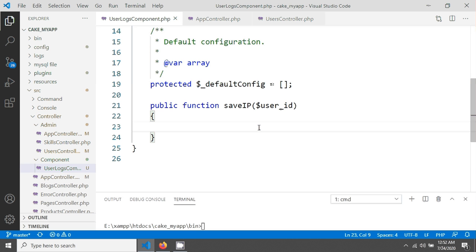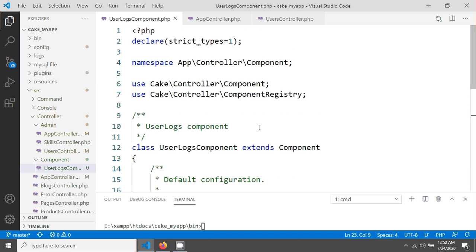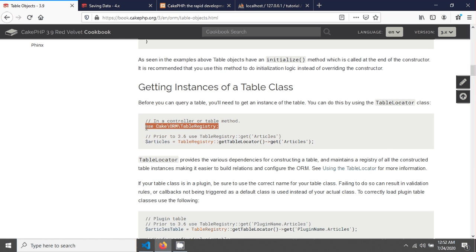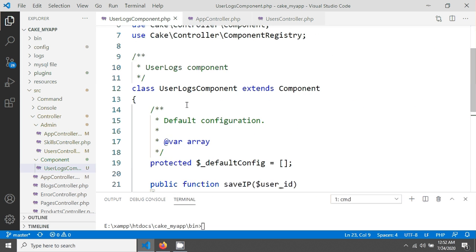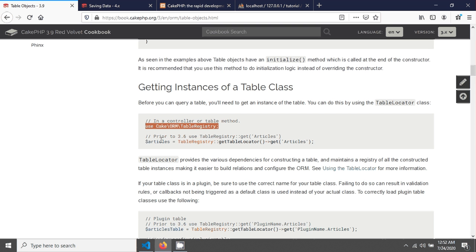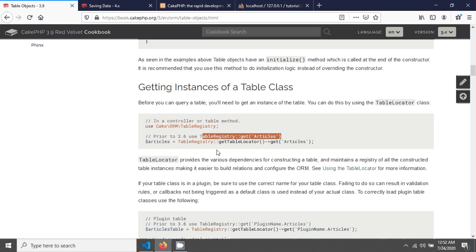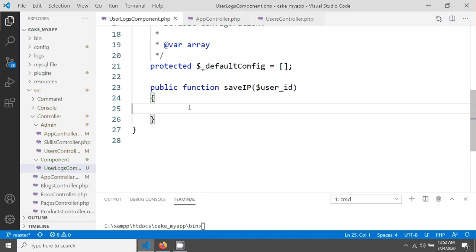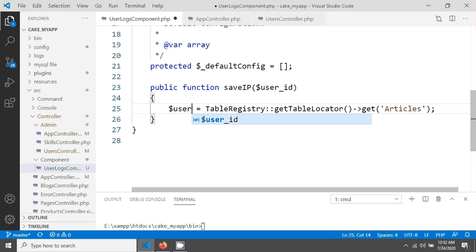To access the table we need to register it using the TableRegistry class. I'm referencing the CakePHP documentation — if you're using CakePHP version 3.6 you use `TableRegistry::get('ArticleName')`, and if using CakePHP version 4 you use `TableRegistry::getTableLocator()->get('TableName')`. I'm copying that line and setting my table name to `UserLogs`.